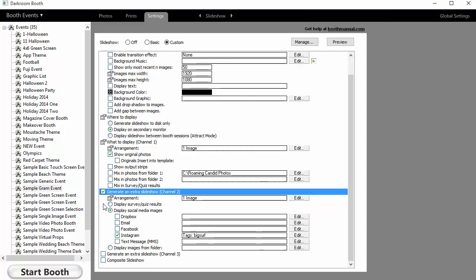When I turn that on, you'll see I've got some settings for arrangement and what I want to display. So I could do folder, quiz results, or here are the social media options: Dropbox, email, Facebook, Instagram, and text message.